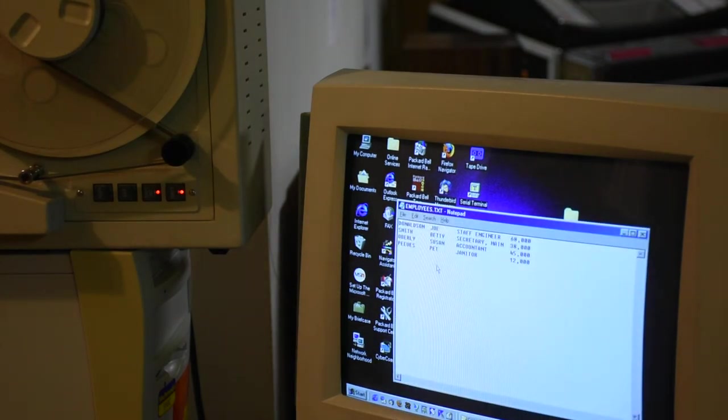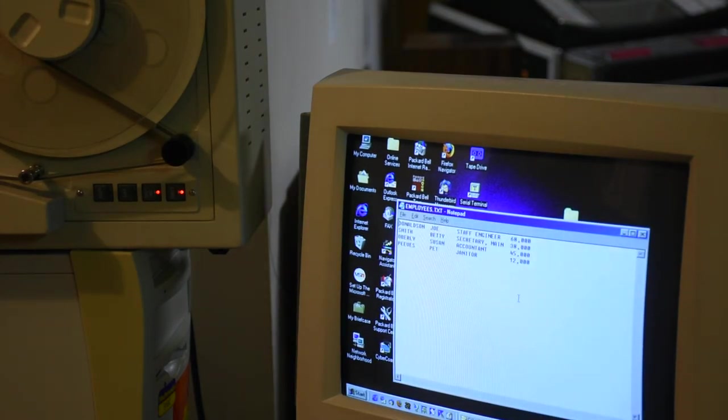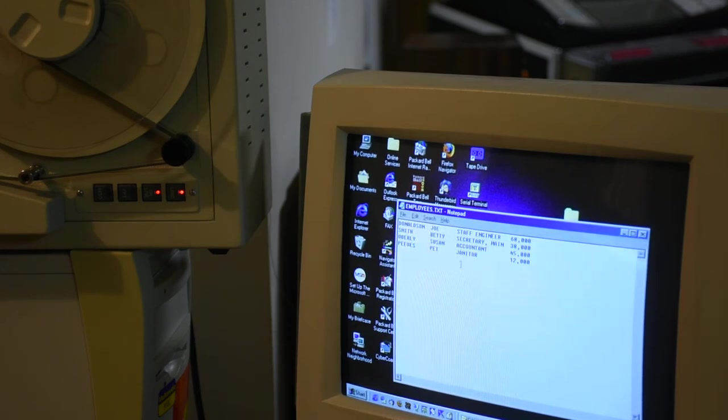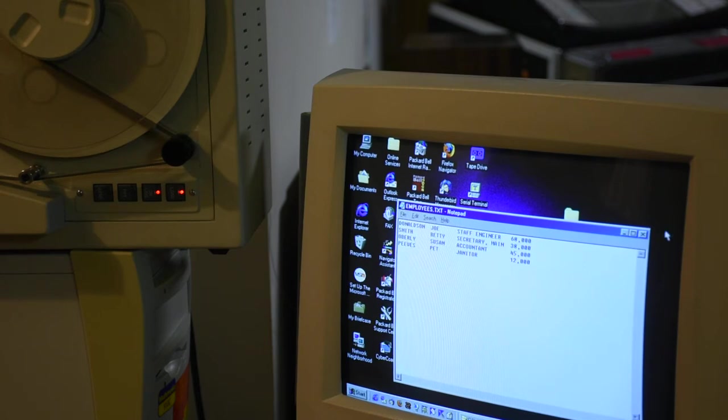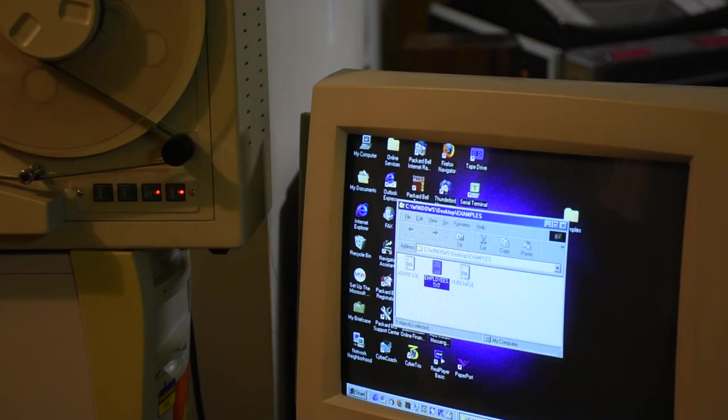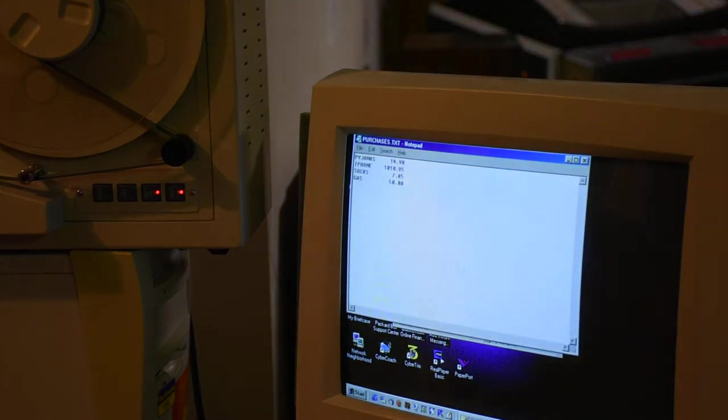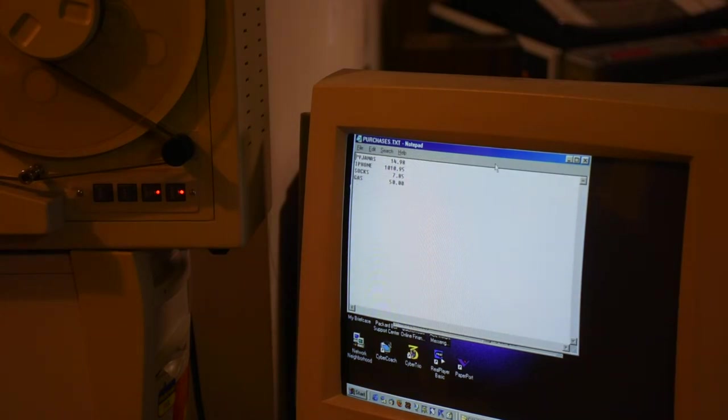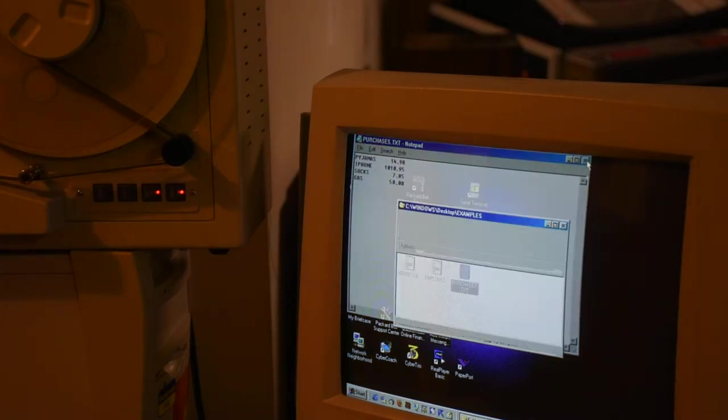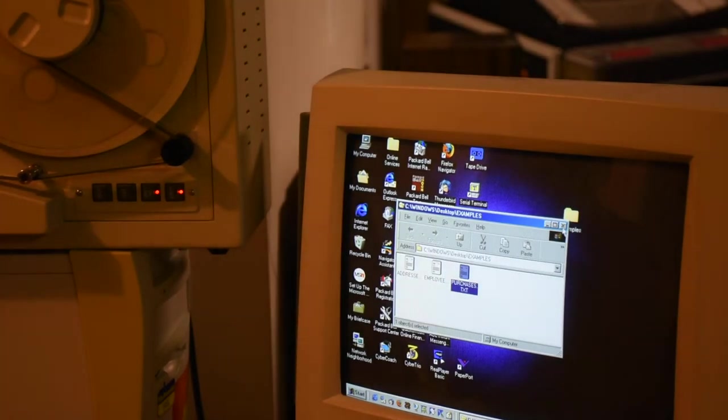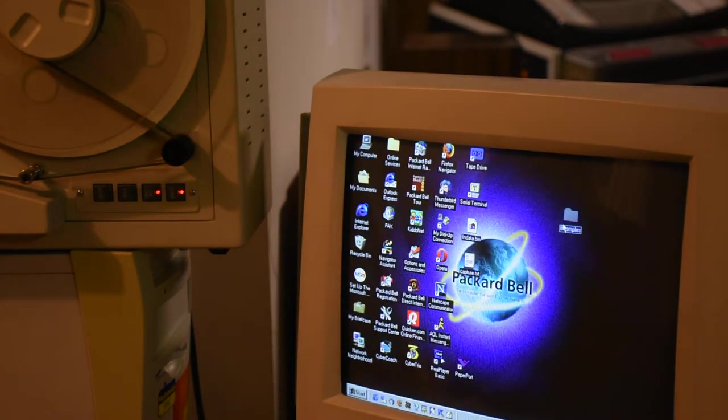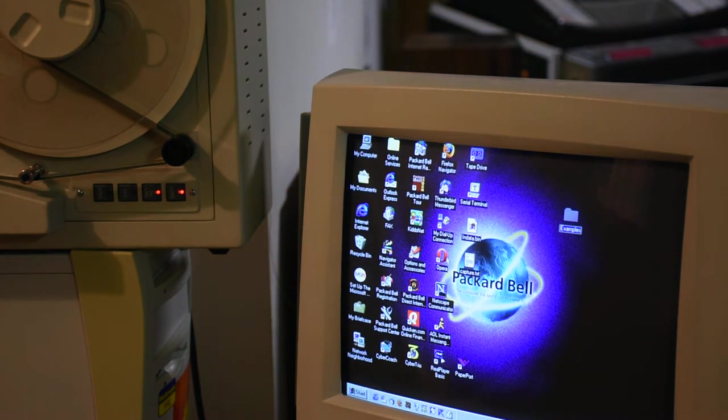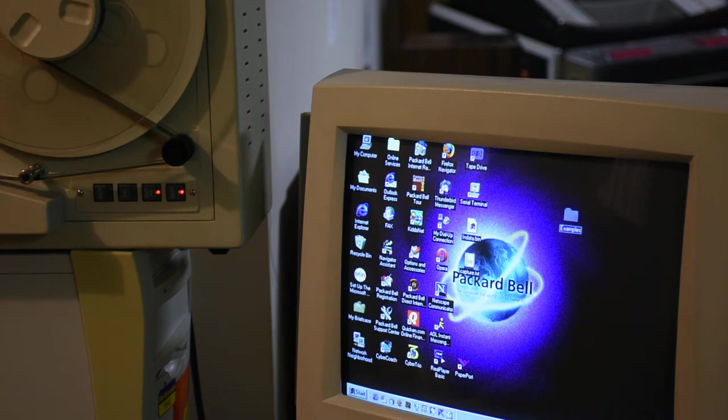Employees.txt has four records. Spaces are used to separate the fields. It's just standard ASCII. And then we have Purchases.txt, which contains four records. So these are examples on the desktop, so let's keep that in mind.